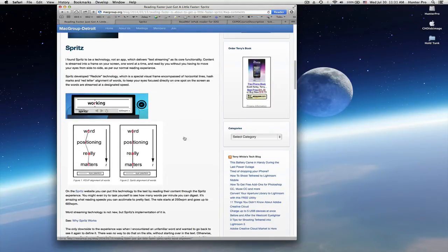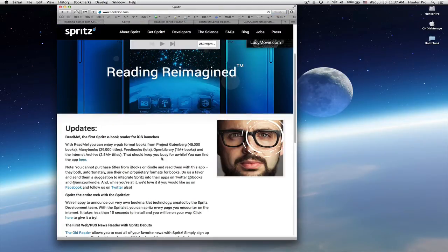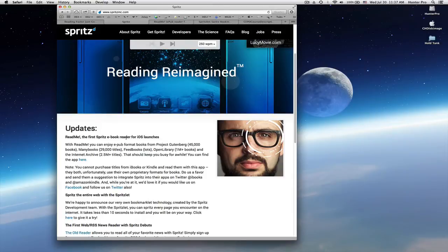You can read more about Spritz on their website, Spritz.com. There are recent updates to Spritz. One is that there is a new Spritz e-book reader. The name is ReadMe.